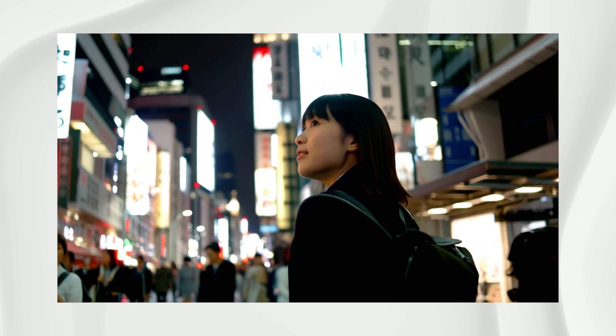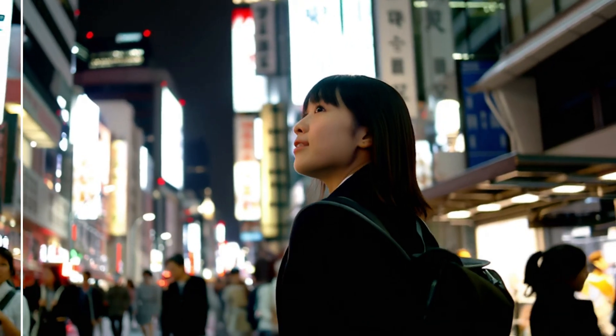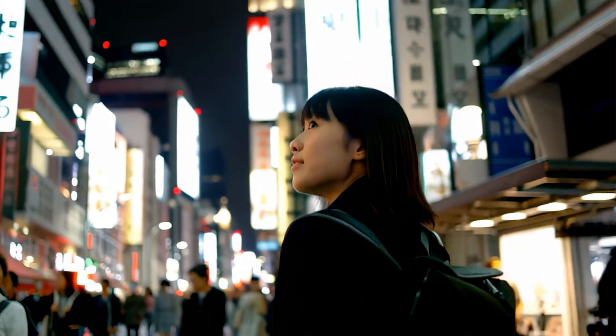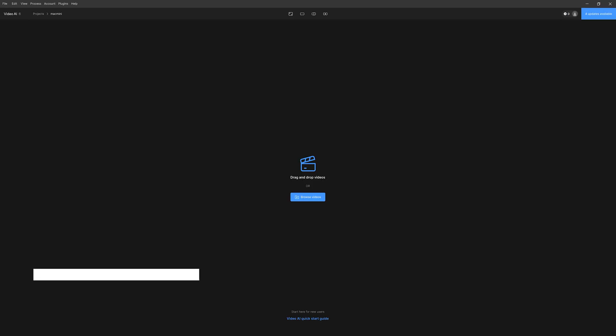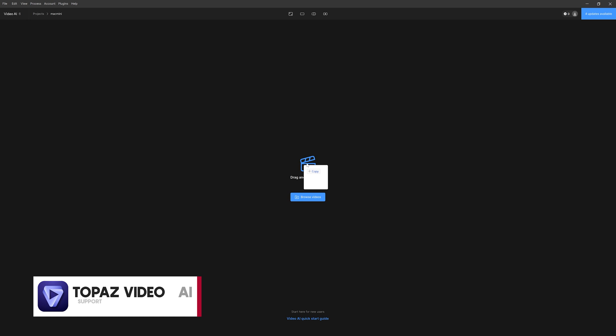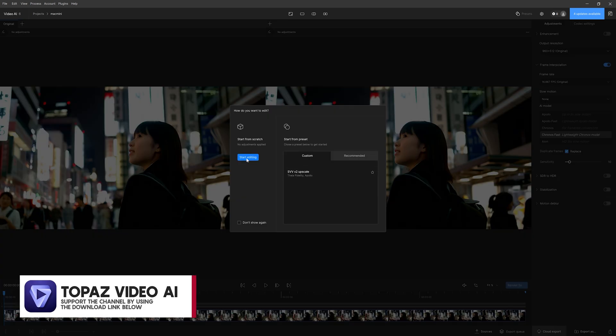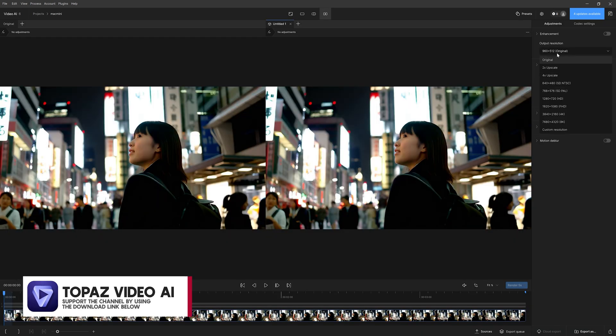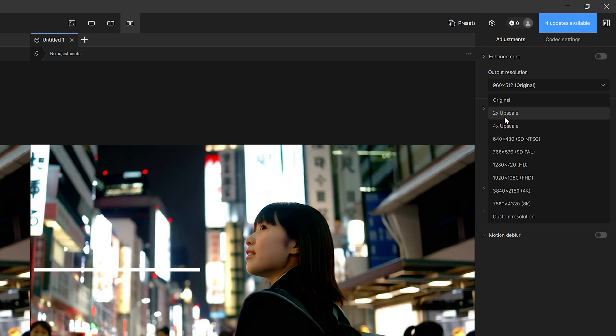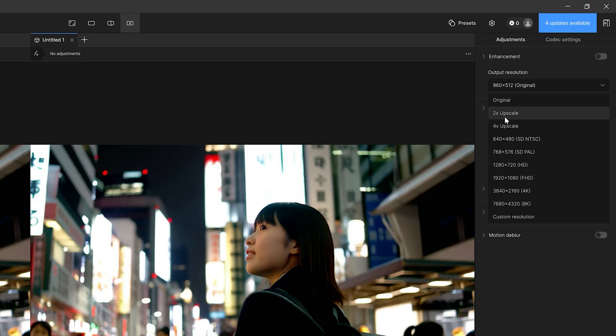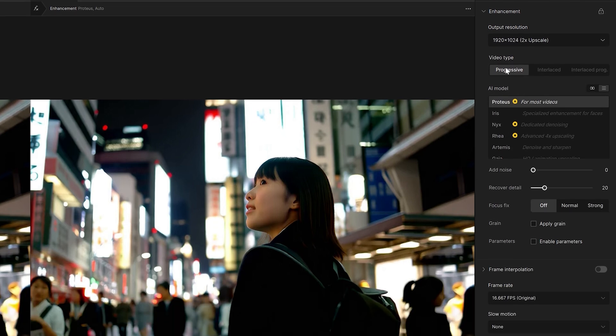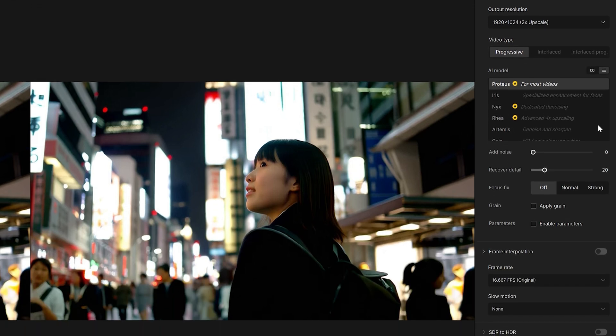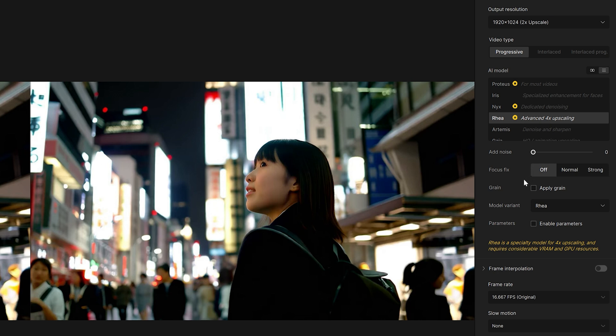I usually generate at medium resolution, then use Topaz Video AI for upscaling. Simply drag and drop the WebM output here. Click Start Editing. Let's try doubling the video size by selecting 2x upscale. While you have several models to choose from, I found that Rhea model works well in most cases.